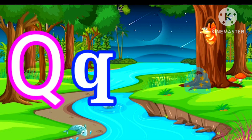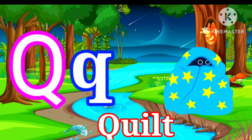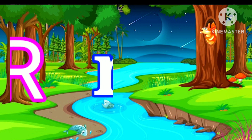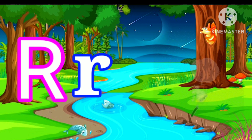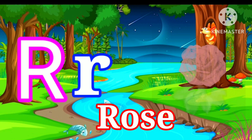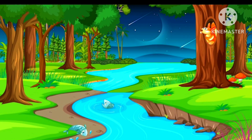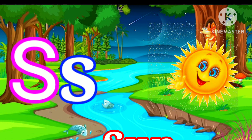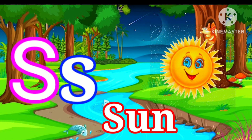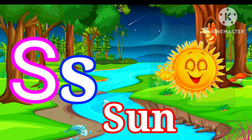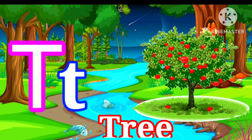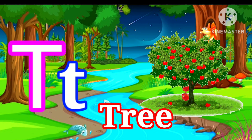Q for Quilt. R for Rose. S for Sun. T for Tree.